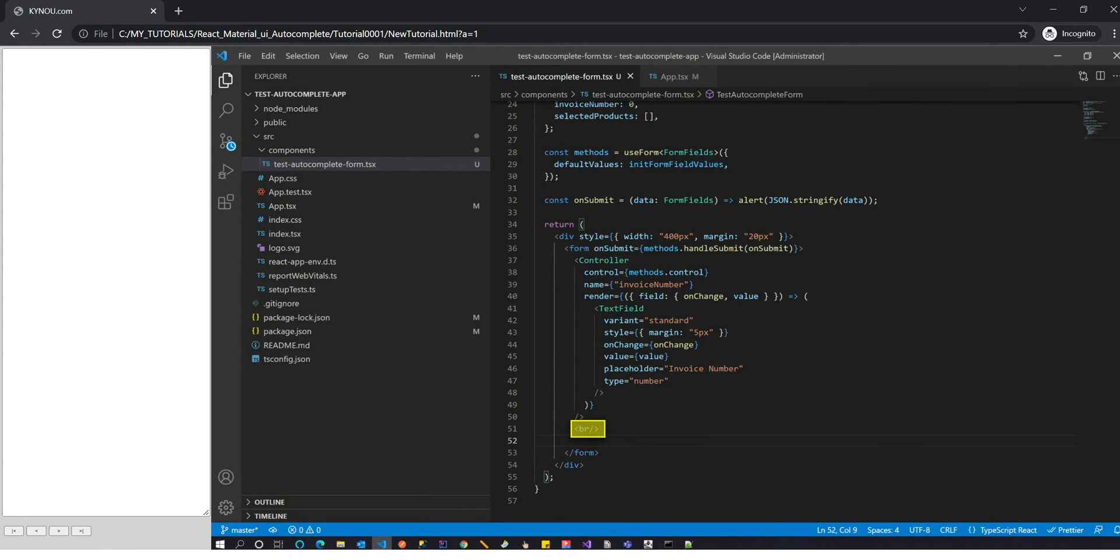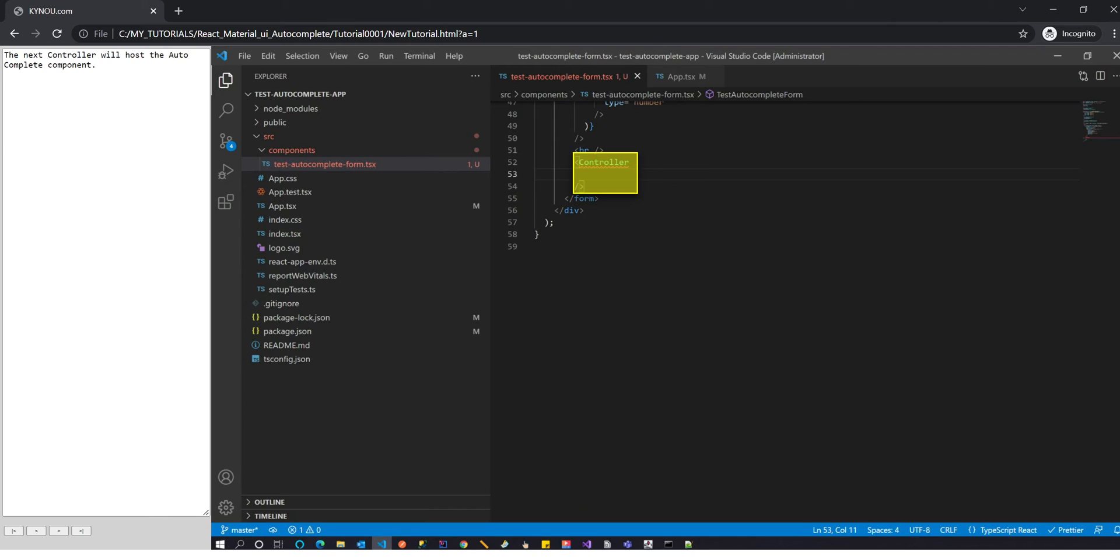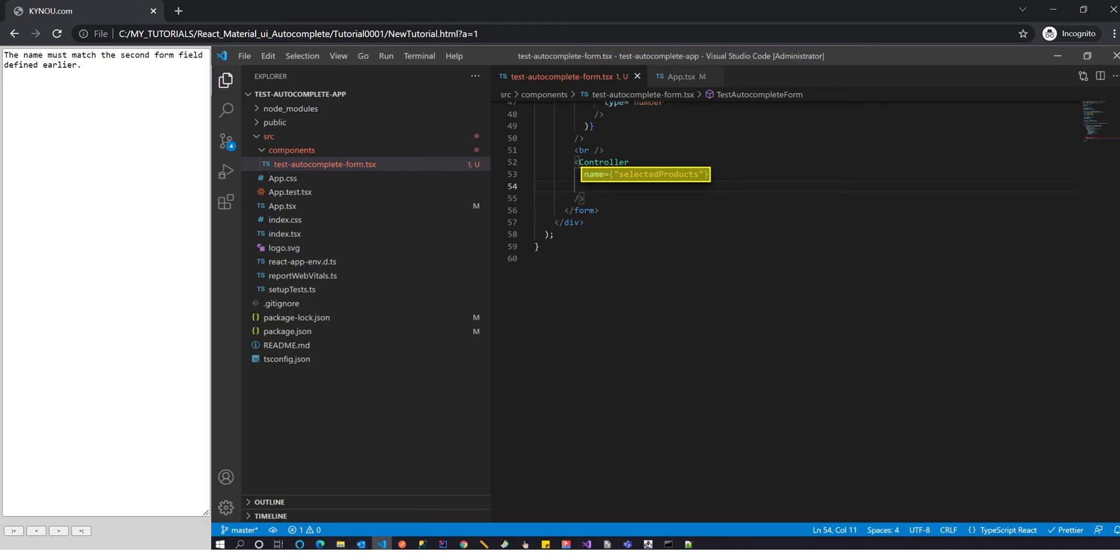The next controller will host the autocomplete component. The name must match the second form field defined earlier.